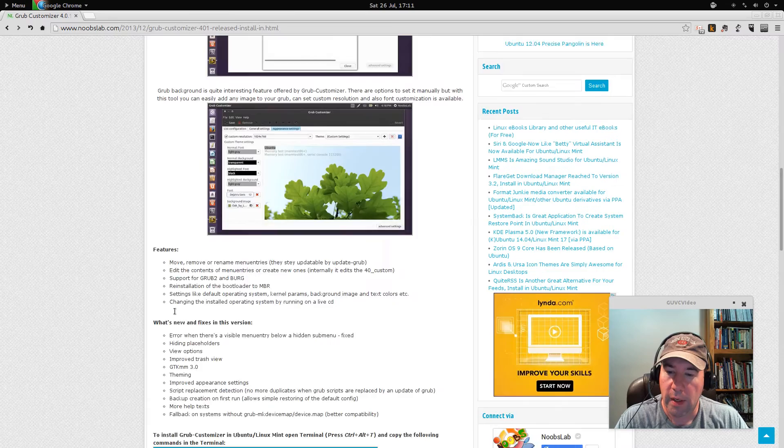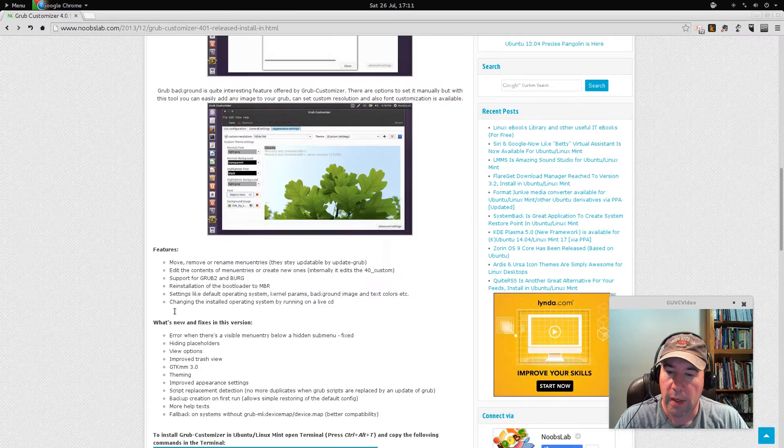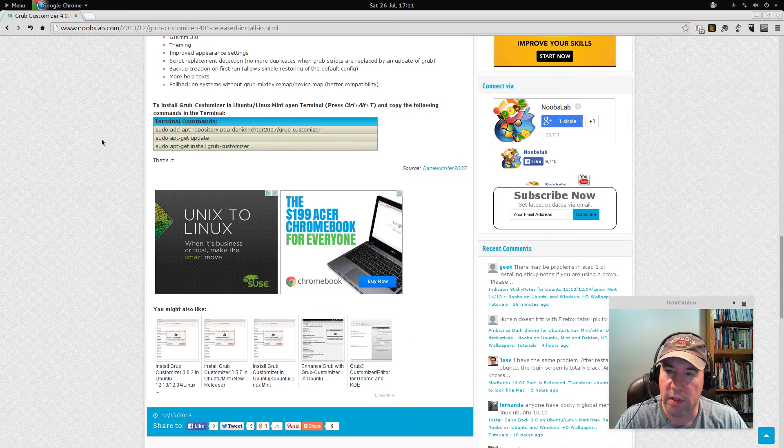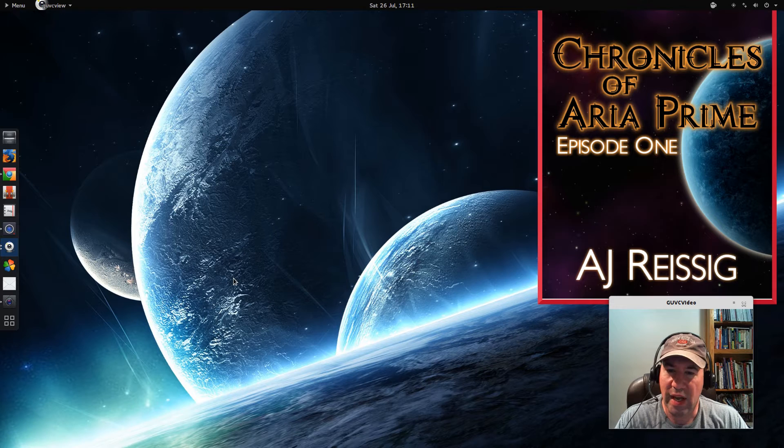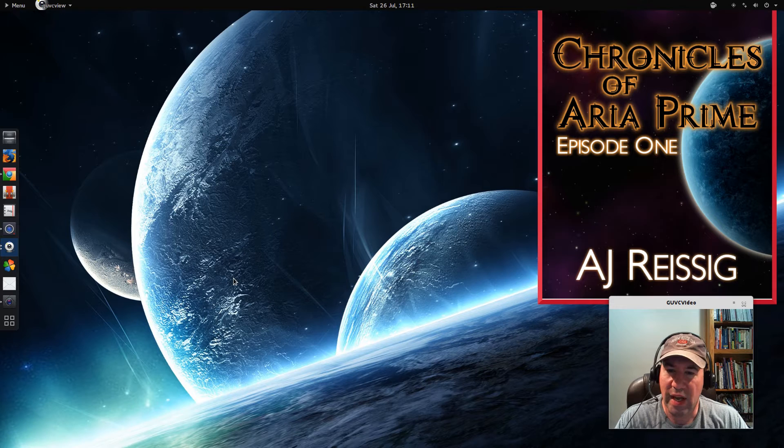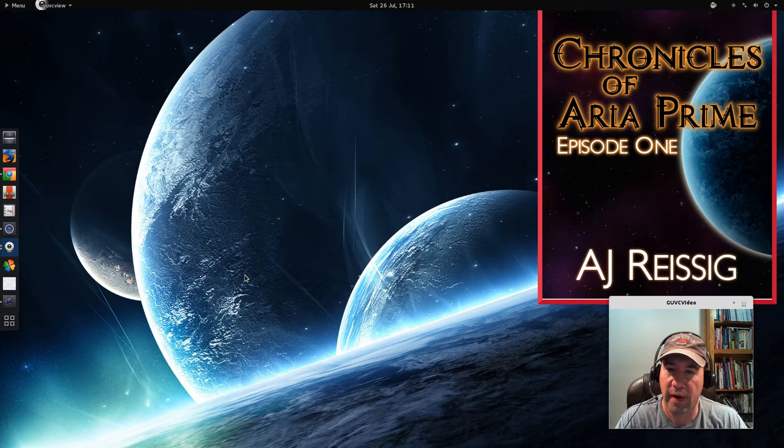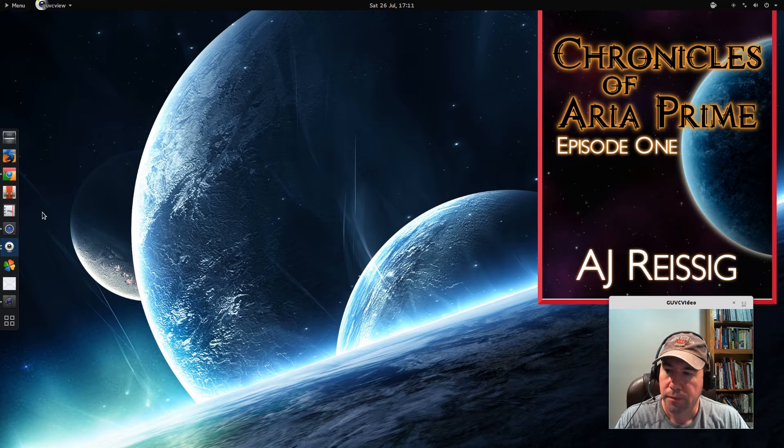If you are on a Ubuntu-based distribution, it is in Launchpad. And actually here's one from Noobs Lab from back in December talking about Grub customizer. I'll throw this up in the show description, but it tells you how to download via the terminal. You can also download the tar file and install it that way. RPM based distributions, I do not know if it's available. You may have to download the tar file and compile it on your own. But anyway, I've already installed it, so let me pull it up here.